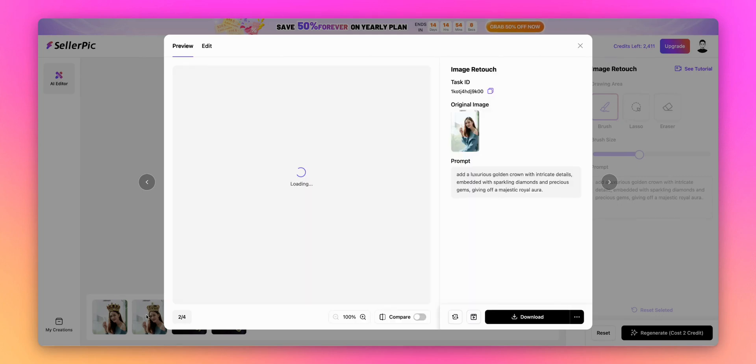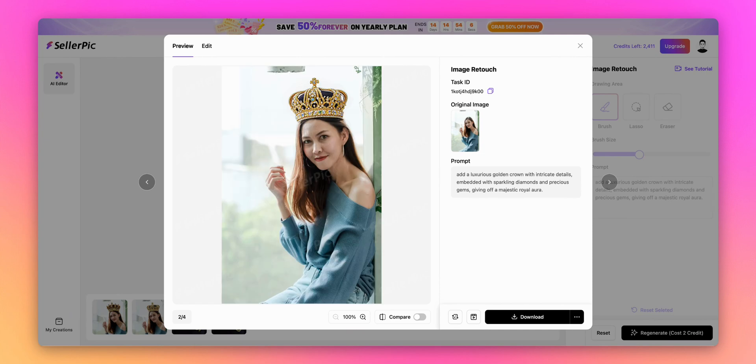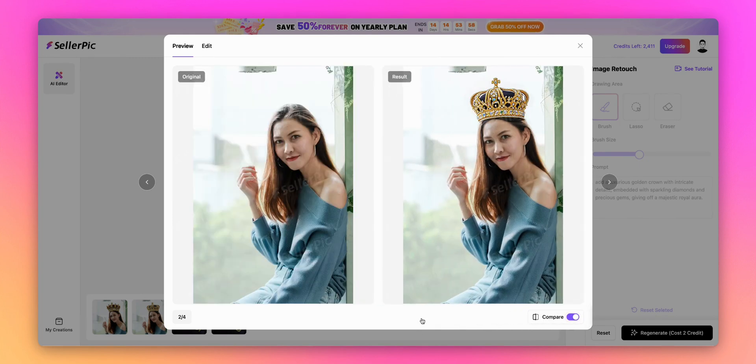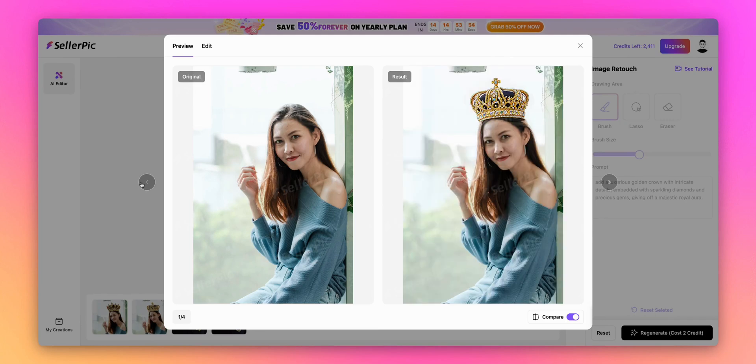Now let's check our second image with the crown edition. Amazing results. The young woman now wears a stunning royal crown that perfectly complements her features. The AI has created realistic metallic textures and gemstone effects with perfect lighting and shadows that blend seamlessly with the original photo.